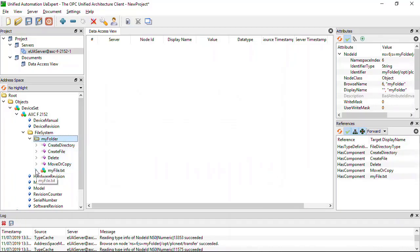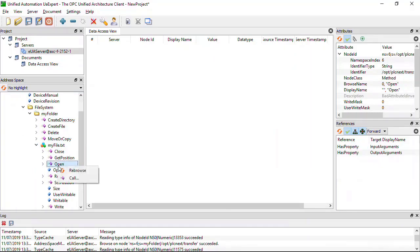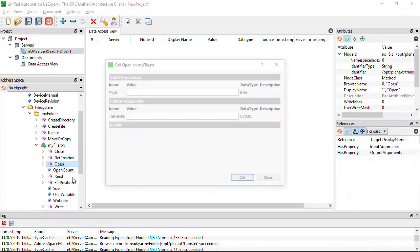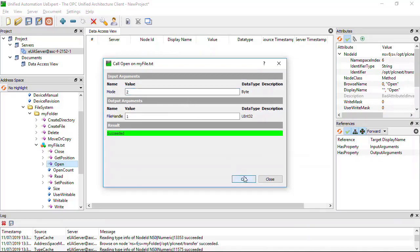Open the new file on the PLCnext control. In this case we want to write data to the file, so we open the file in Mode 2. Take note of the file handle value.